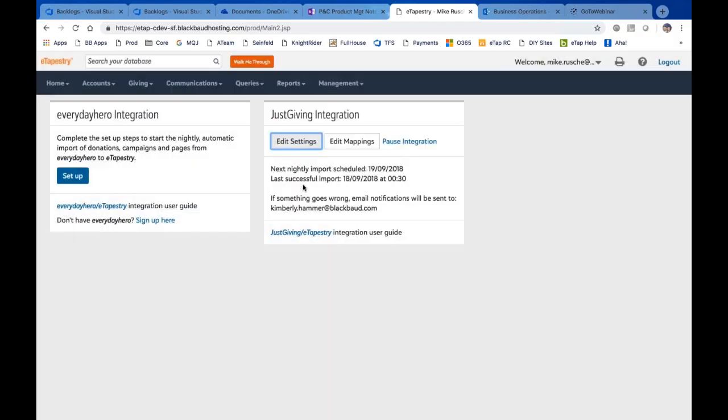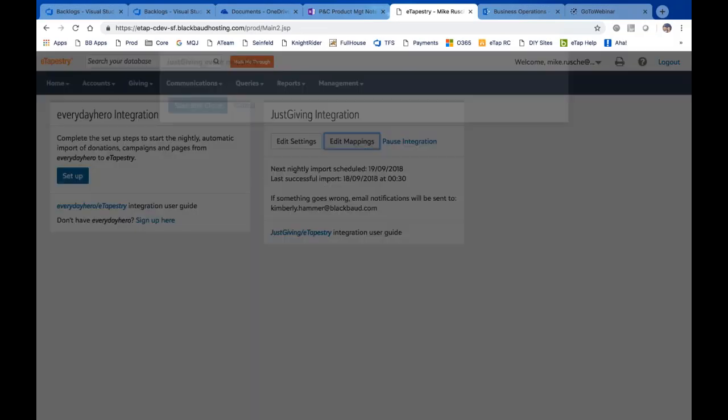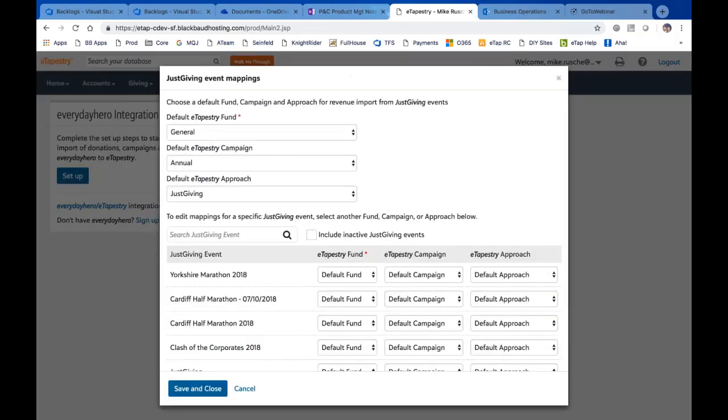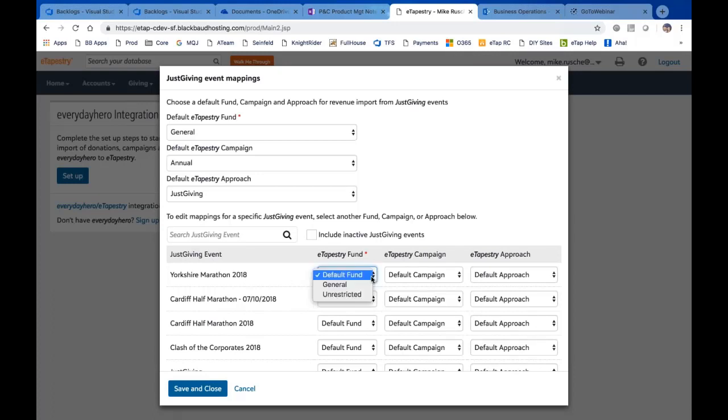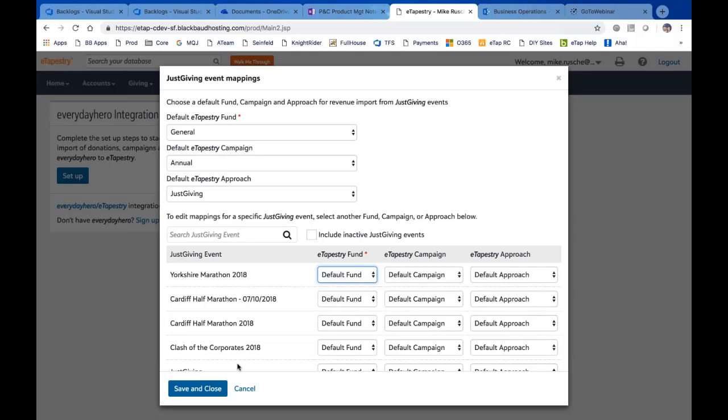We've also got mappings. These are all the mappings that we saw before, so if I wanted to change my default fund or campaign, I could do that, my default approach. Or if I wanted to specifically choose a fund for, let's say, the Yorkshire Marathon, I could choose one there if I had a specific fund or campaign or approach. So that allows you to go in and choose those items so that you have a lot more detailed, specific reporting capabilities in eTapestry.